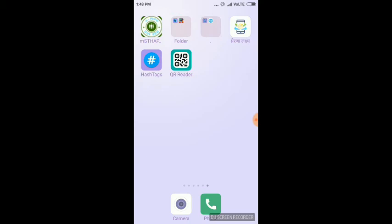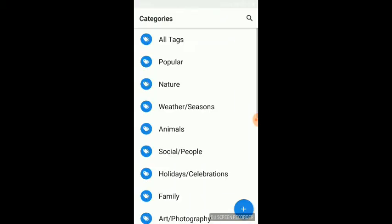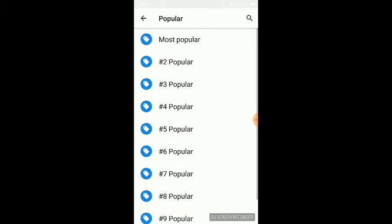You will find this app called One Hashtag. When you open it, you will find this interface and you can use all types and categories of hashtags here. Suppose you want popular hashtags - yes, here is the popular hashtag section.